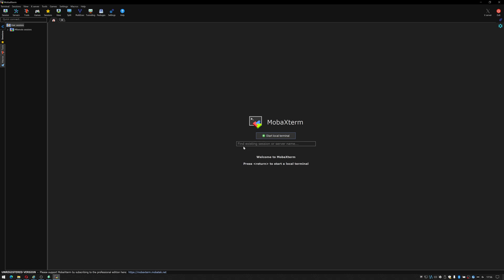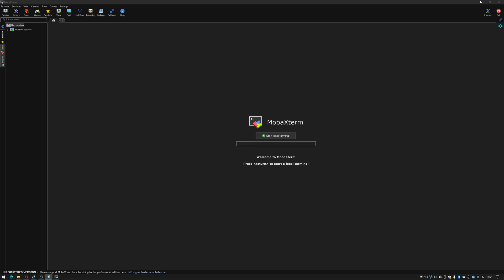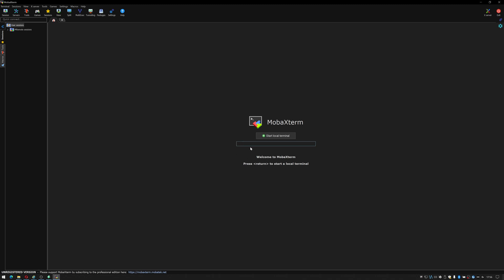Once it opens up in front of you you can literally just enter a server name. Now if you've seen my previous tutorial I used a program called Angry IP Scanner and as you can see here I have a Raspberry Pi with two network connections. That's currently on 192.168.0.56 so let's try connecting to that.